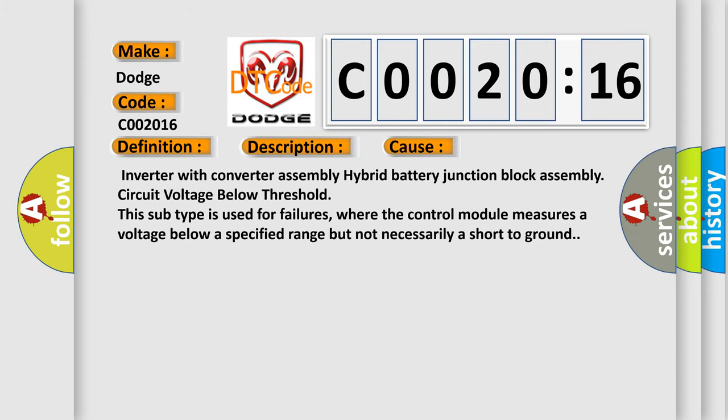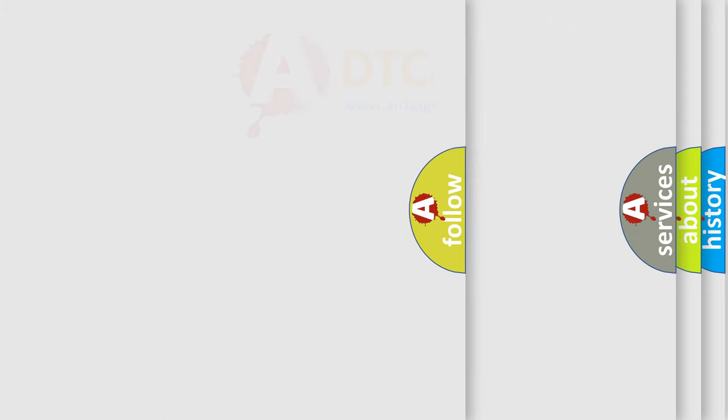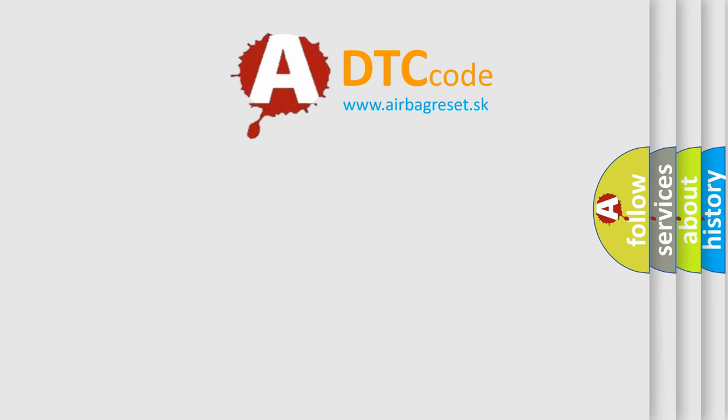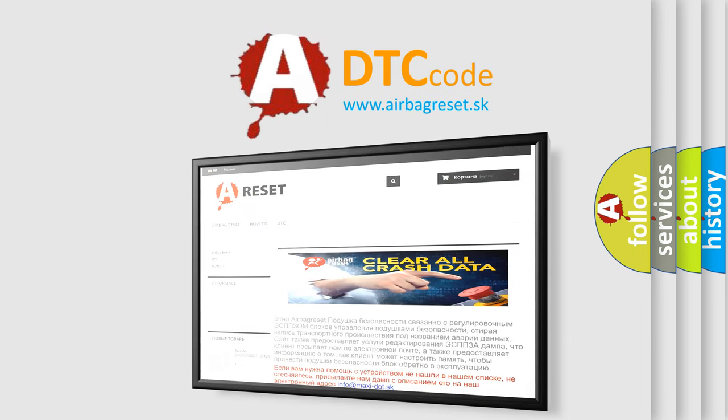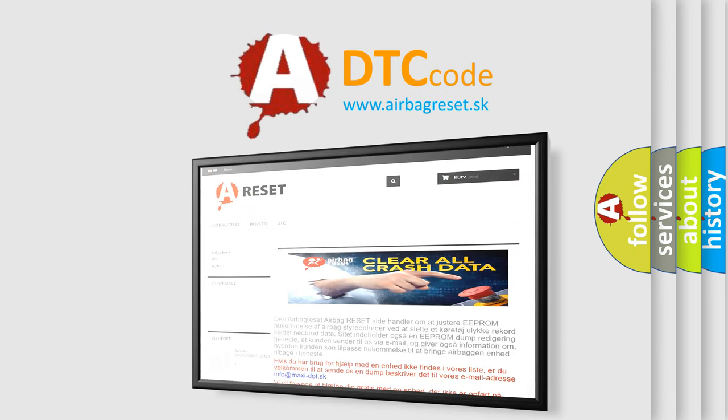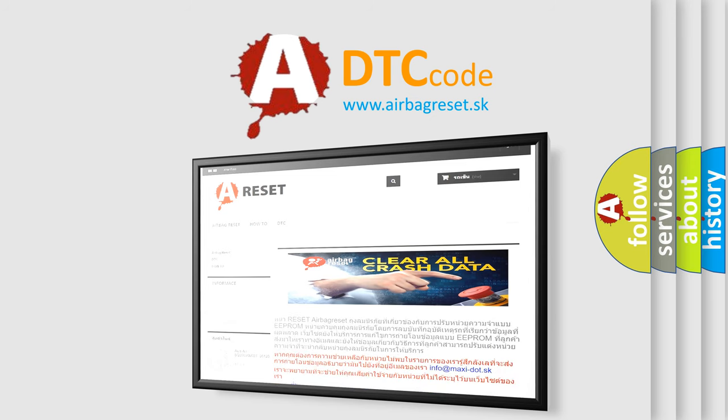The airbag reset website aims to provide information in 52 languages. Thank you for your attention and stay tuned for the next video.